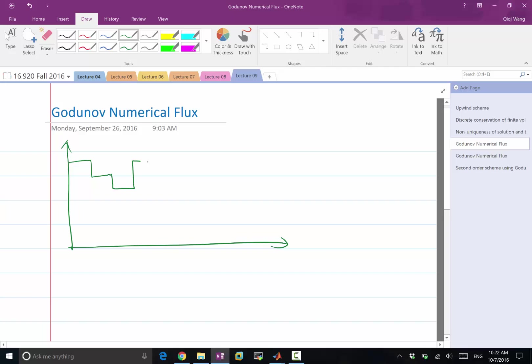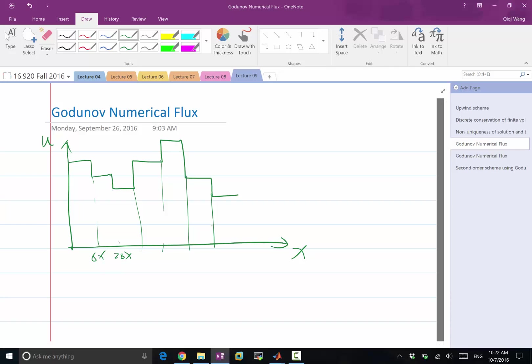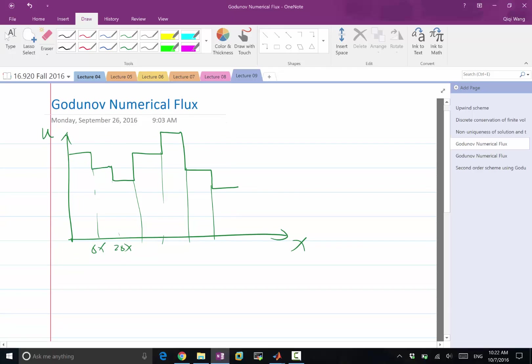So let's say this is our numerical solution. This is my domain, this is my u, and this is delta x, 2 delta x, etc. In between every two grid points, the solution is a constant. Of course, that's a first order approximation, so we are going to get a first order scheme. But this is going to get us at least an entropy satisfying solution, and then we can talk about later how to extend that to second order and higher order.